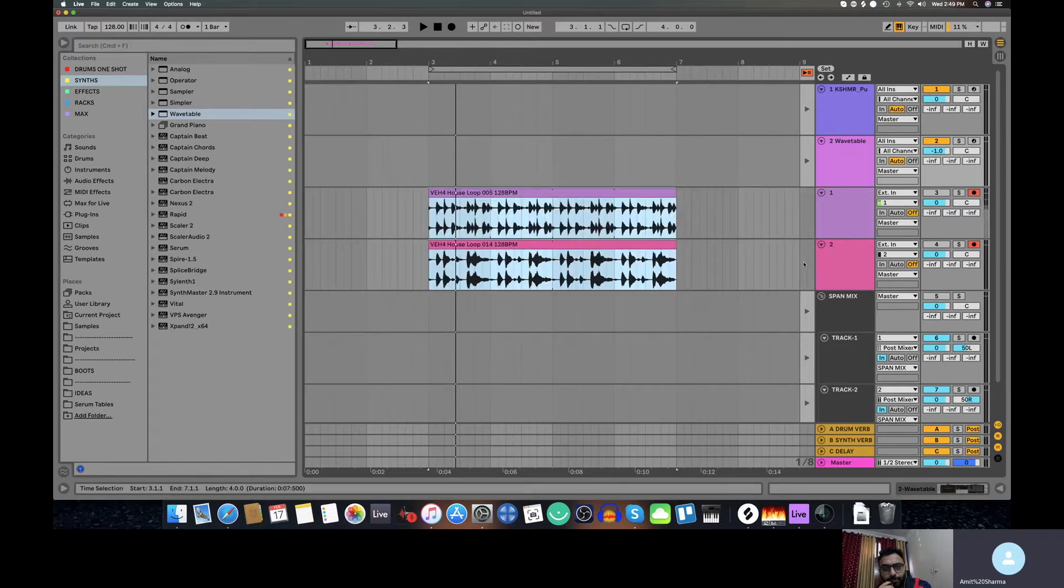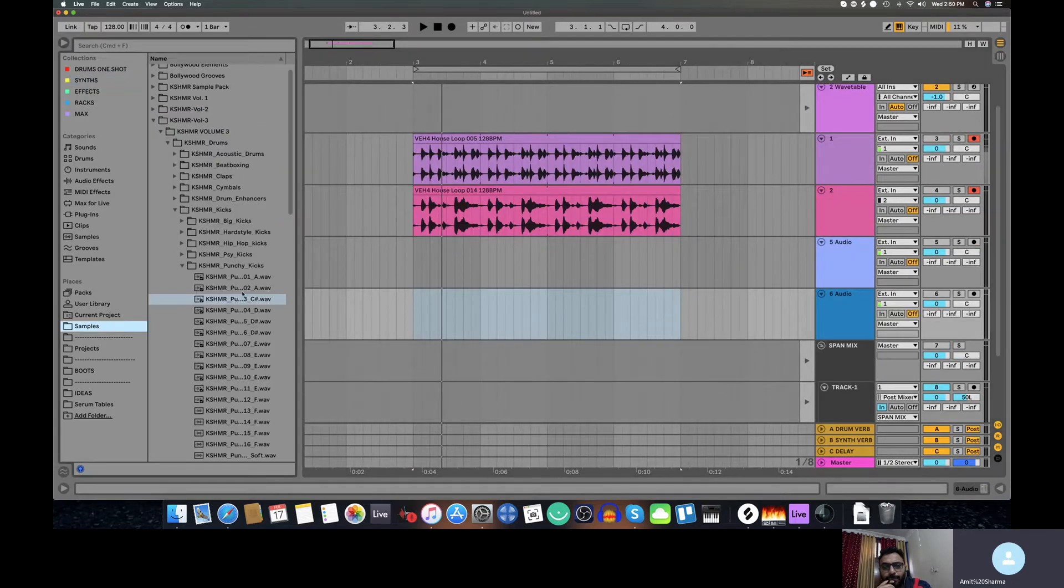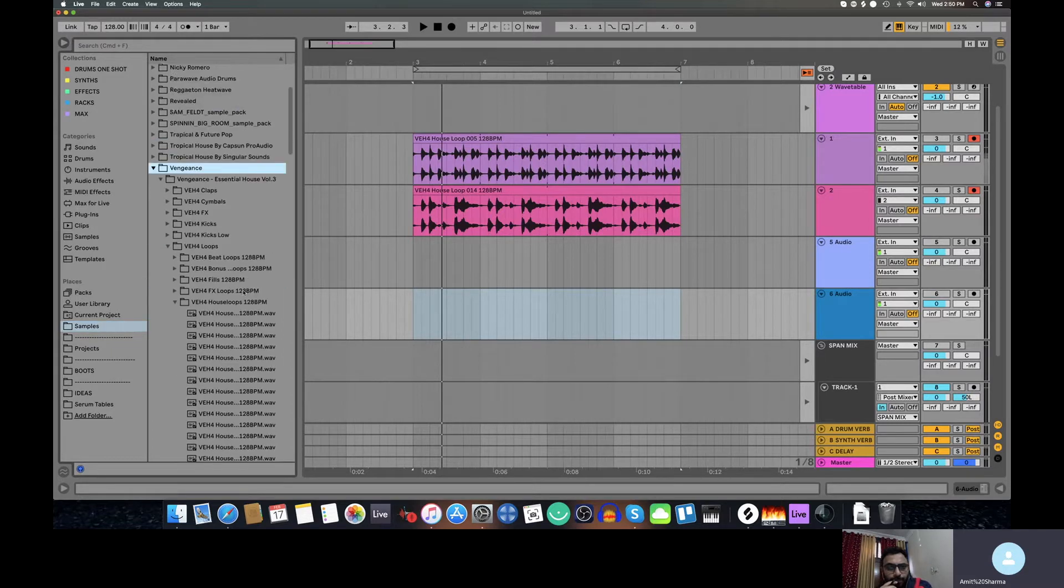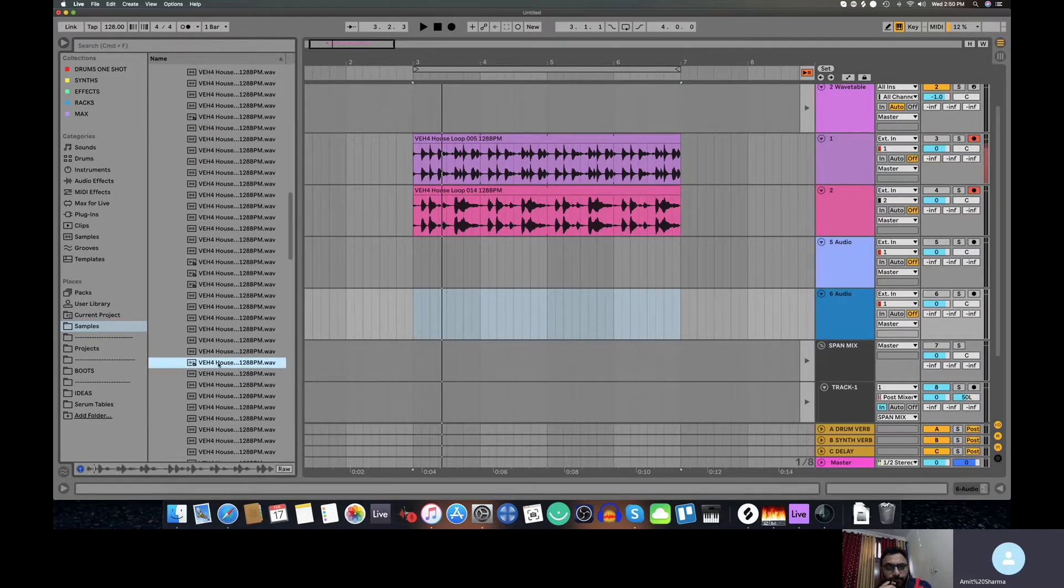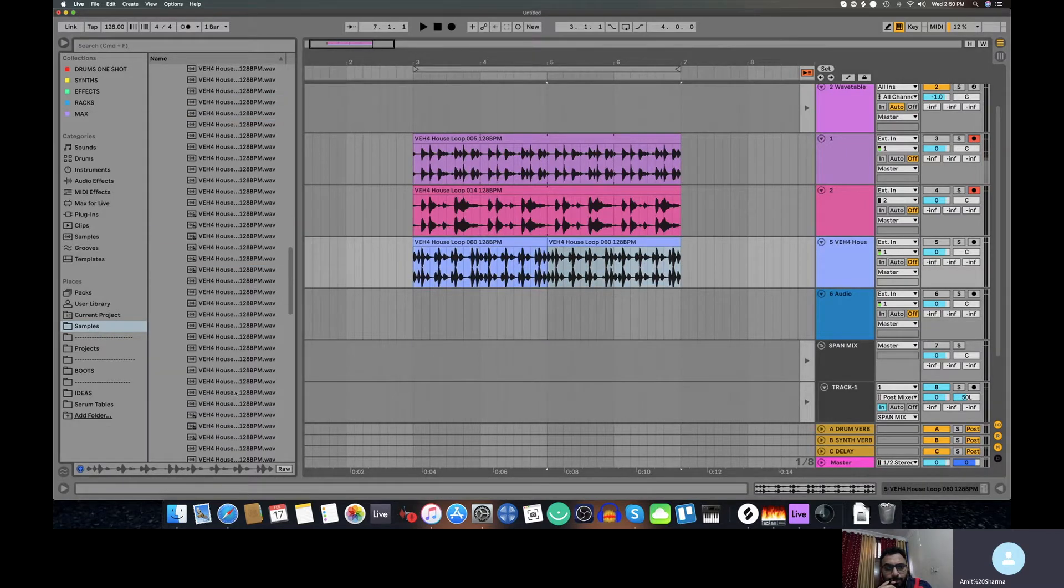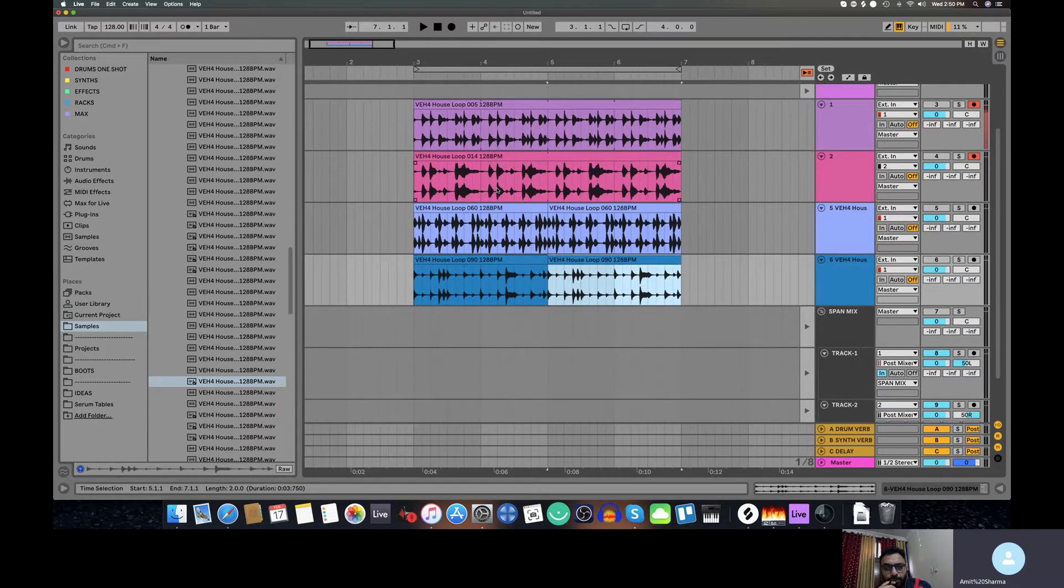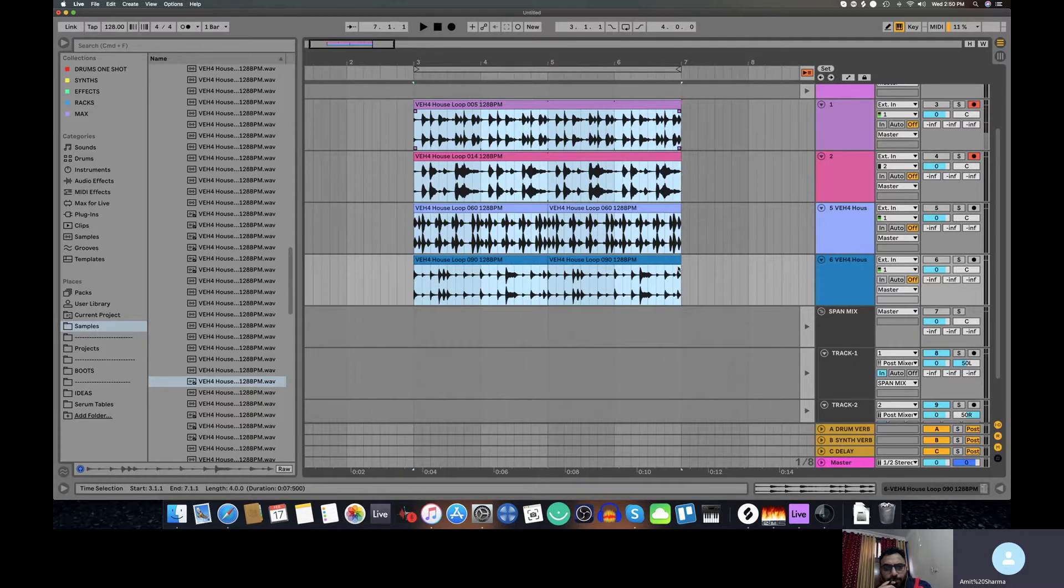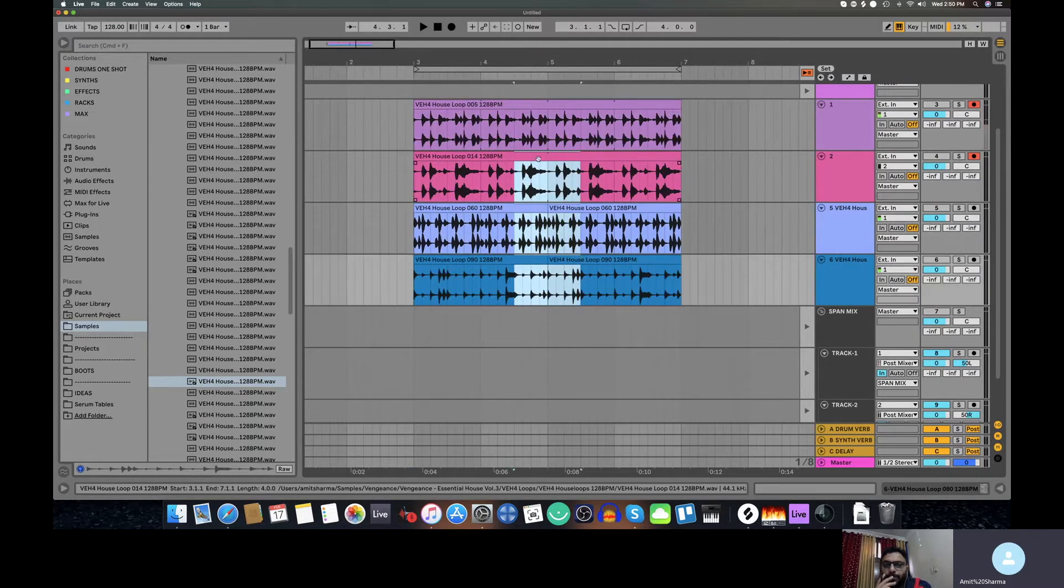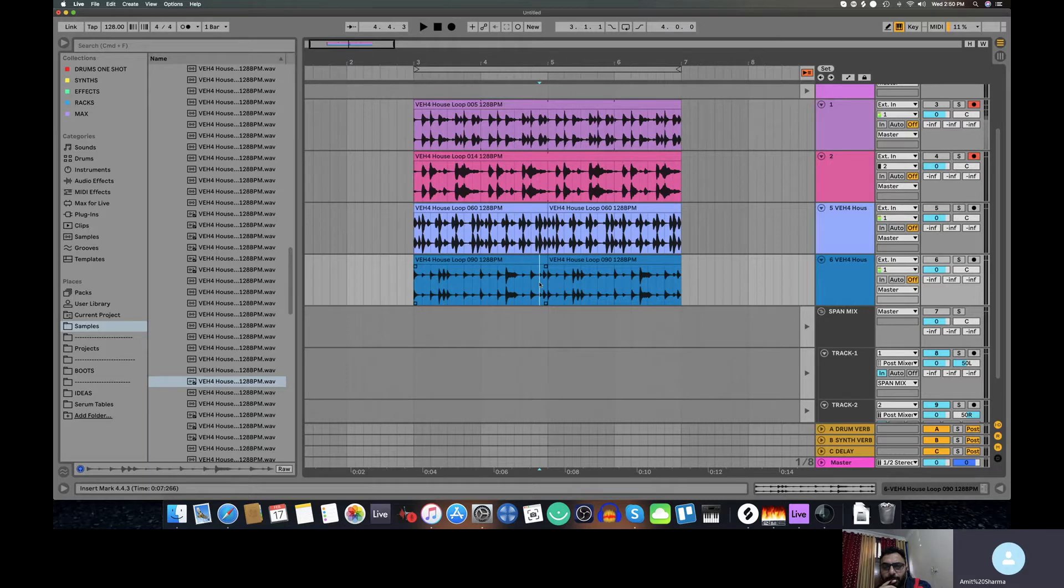I will explain the linked tracks feature. Going into the samples, let me just take some samples. I've put this sample here, duplicate it. Now I have put it like this. Imagine you have recorded this live recording, or you have audio tracks and you have to edit all the tracks together.